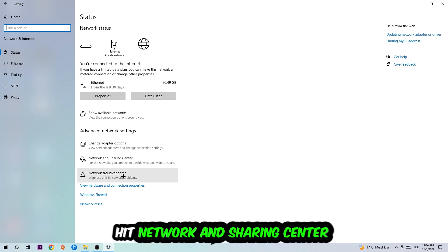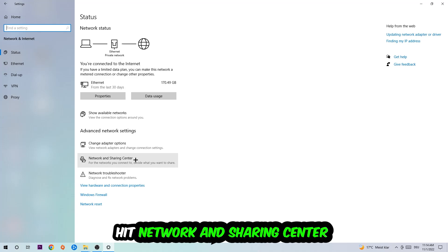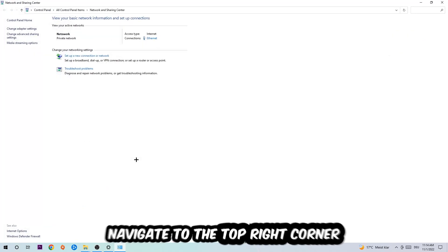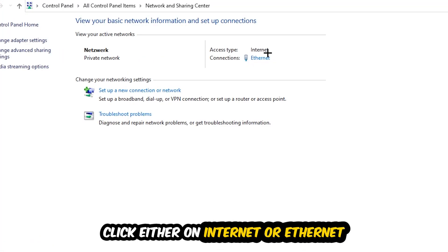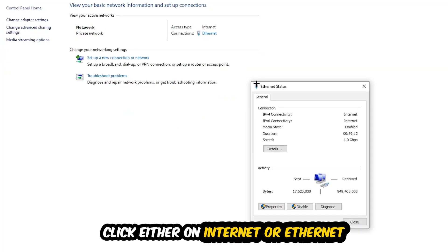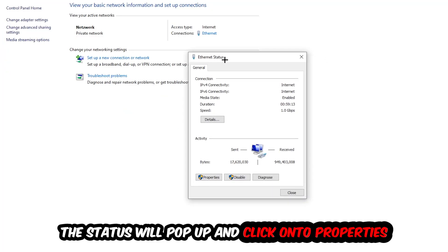You're going to use Windows to find any kind of issue you currently have. Afterwards I want you to click into Network and Sharing Center. Now I want you to navigate to the top right corner on the blue printed text where it says either Internet or Ethernet.